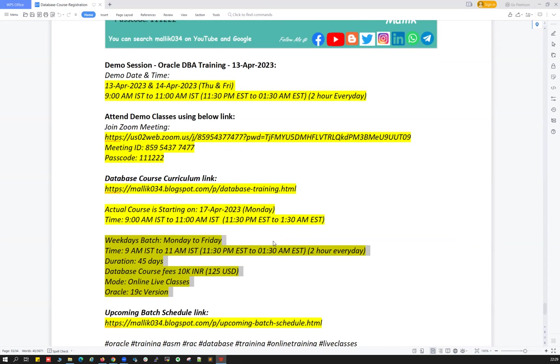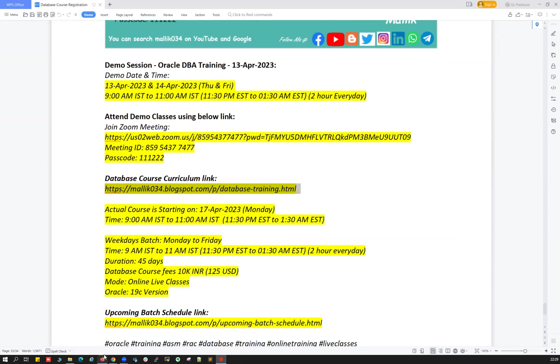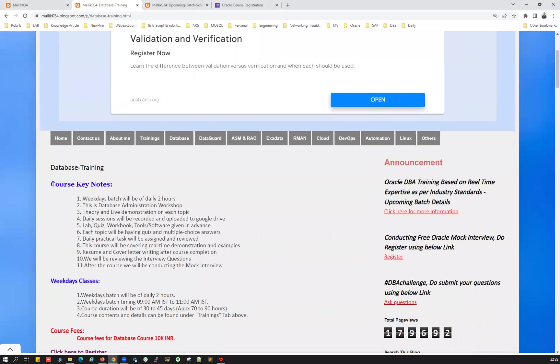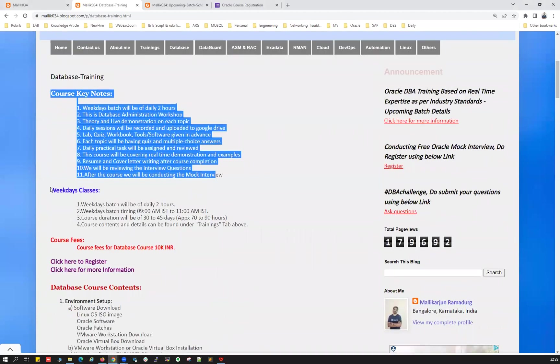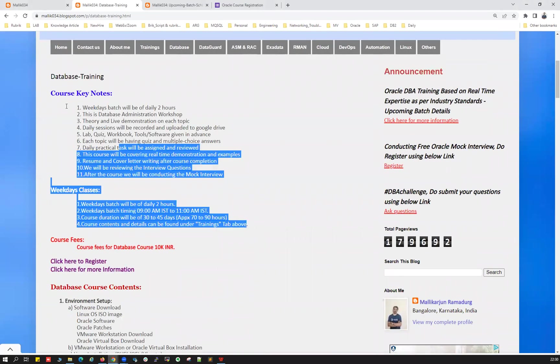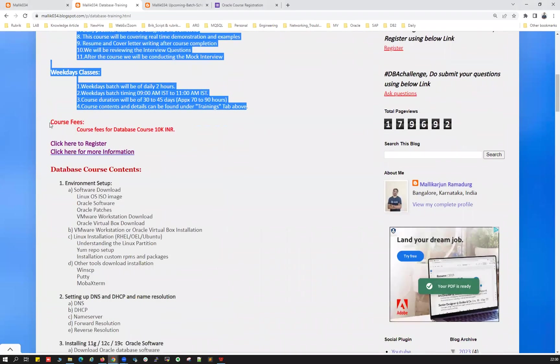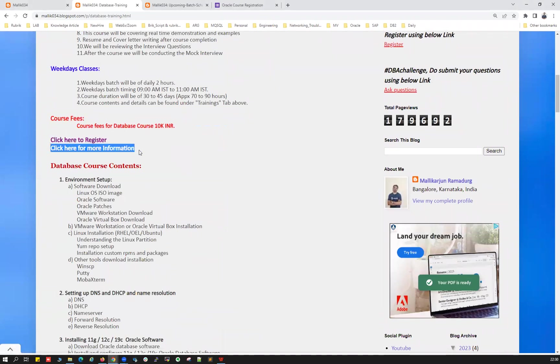If you're looking for the course curriculum or course content, you can go to my blog, malik034.blogspot.com/database-training.html. That's going to give you more detail about this course curriculum, what is included and what is going to be covered. I already opened it here. Go through these key notes and the weekday class details and timings, course fees, registration link and more information about the course.